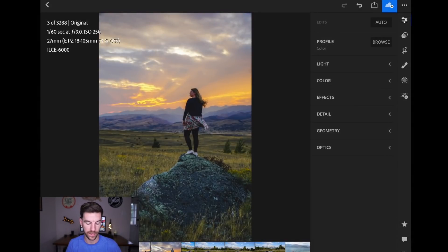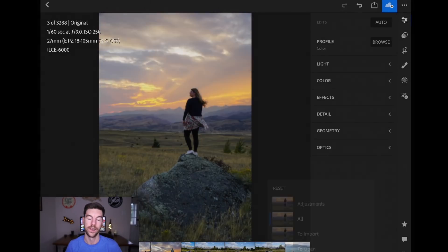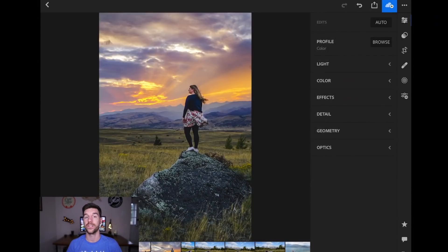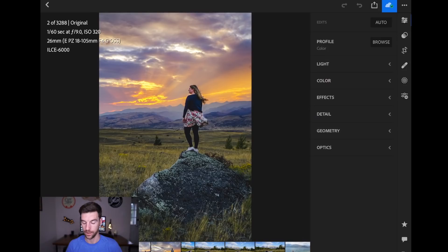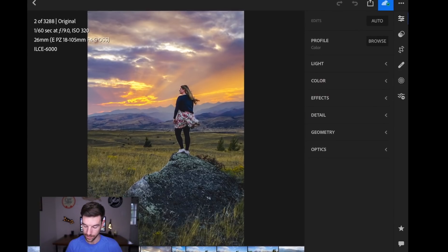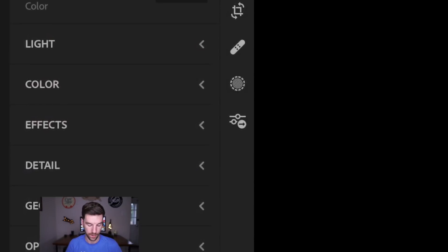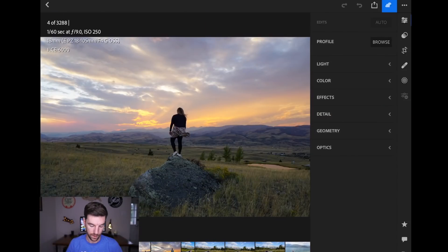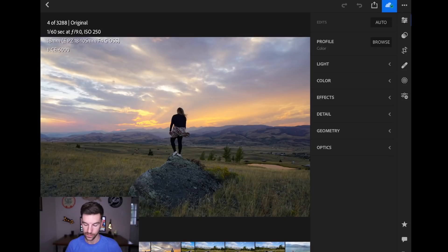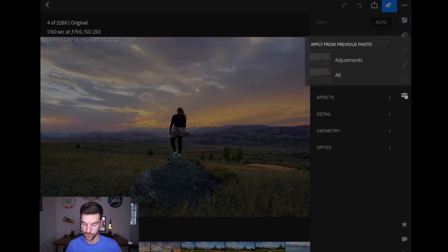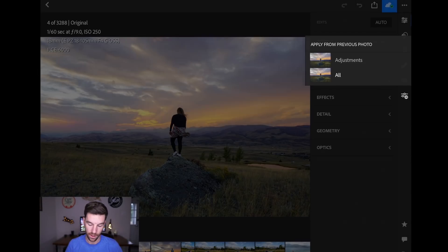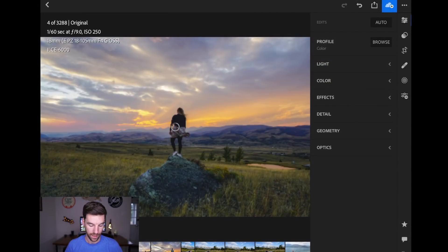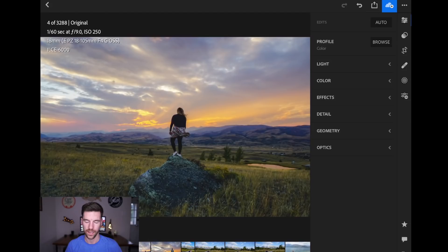It's going to throw the settings from the last photo onto that photo. Now, you can do this even faster with the Previous button, which on the right-hand side is those two circles and the arrow. So if I swipe right, this is another photo, kind of the same scene. Actually, it is the same scene. I'm just going to hit the two circles with the arrow button. It says Apply from Previous Photo. I'm going to say All, and then boom. It just applies everything.